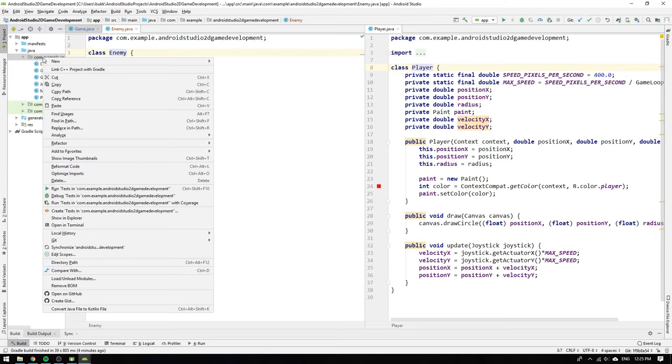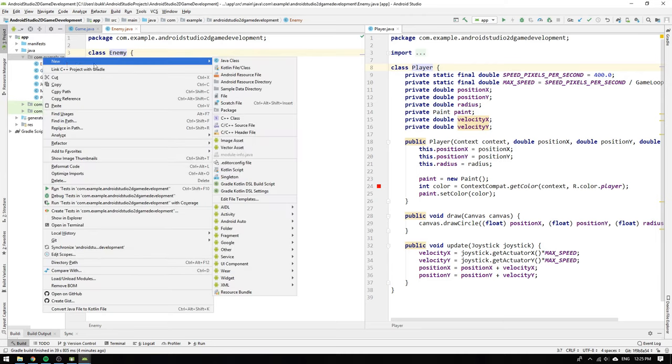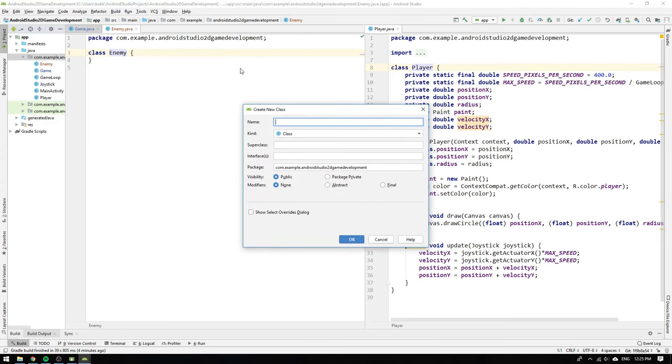One thing that the player and enemy class have in common is that they are both objects in our game. So we can make a new class and call it game object that can later be inherited by the enemy and the player class and all other objects we will create in the future.